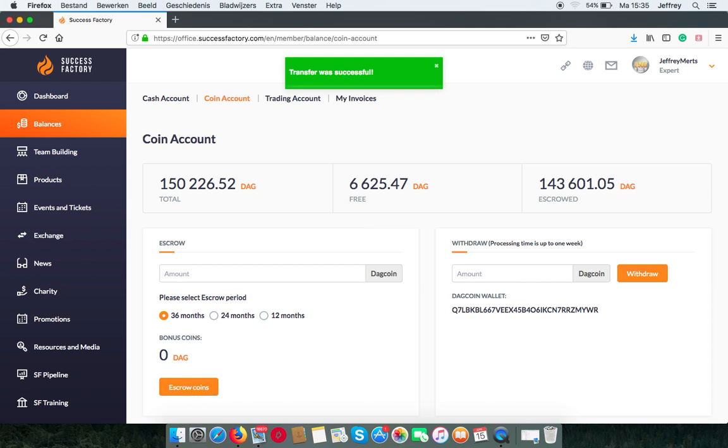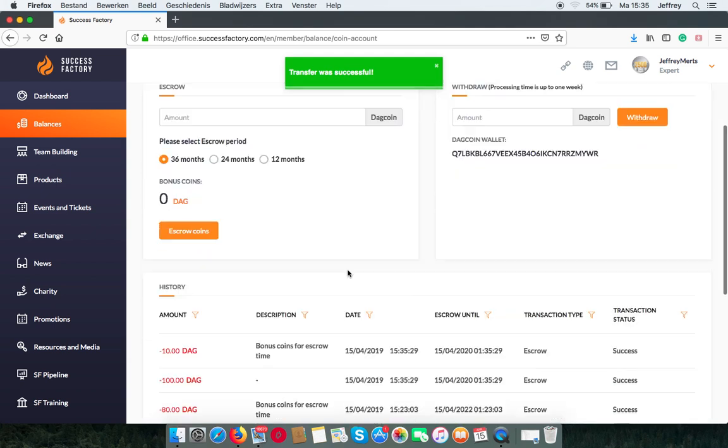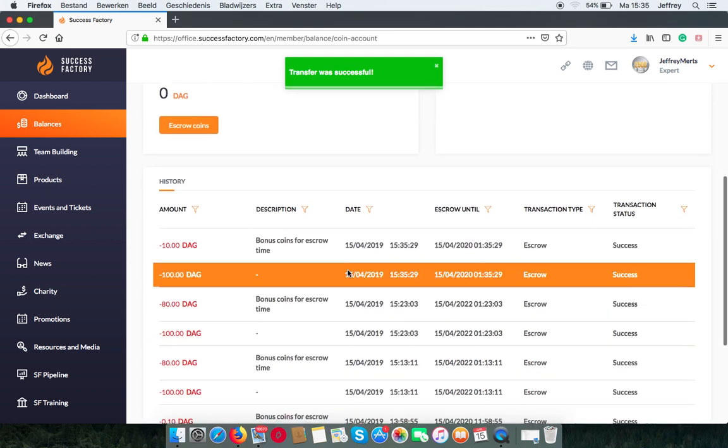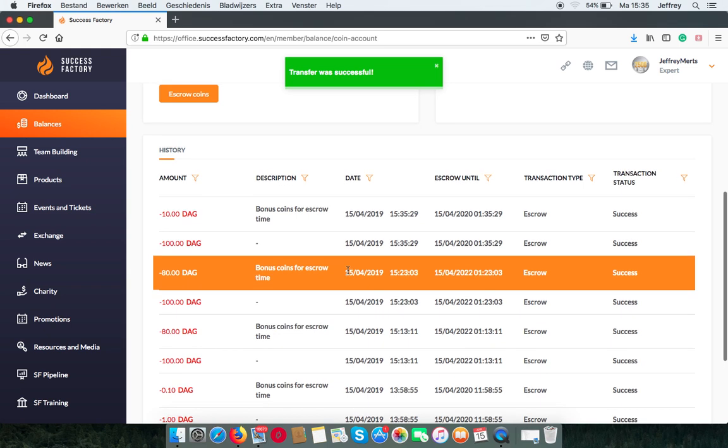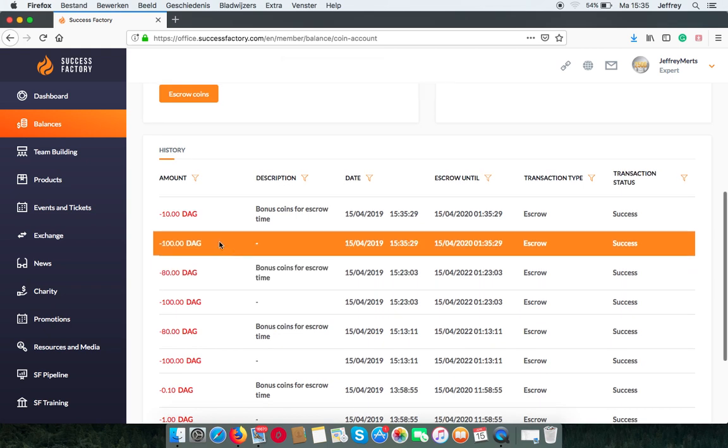And it was successful. Now, at the bottom, you can find a receipt on how many DAGs you put into the bank.